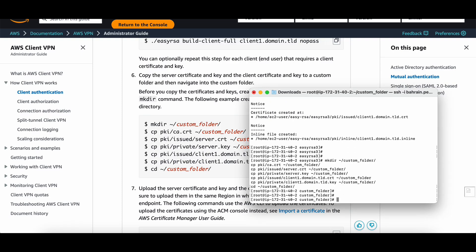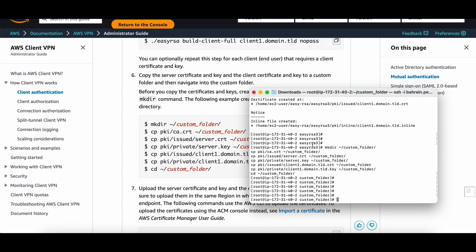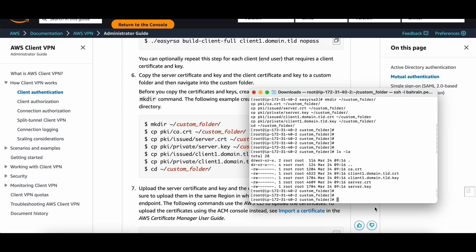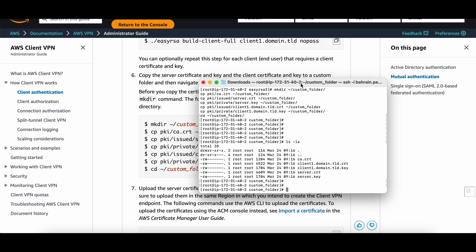Okay, that's done. I'm now in the custom folder. If I do ls -la I can see my certificates and keys. Now let's import them into ACM.